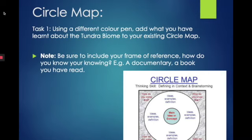For example, you may have watched a documentary, read a book, or maybe you've been to the tundra — include all of these. In the example I've included, the innermost circle is your main idea, which would be the tundra. In the outer circle are all your examples, the things that define what the tundra is. And in the outermost square is your frame of reference.